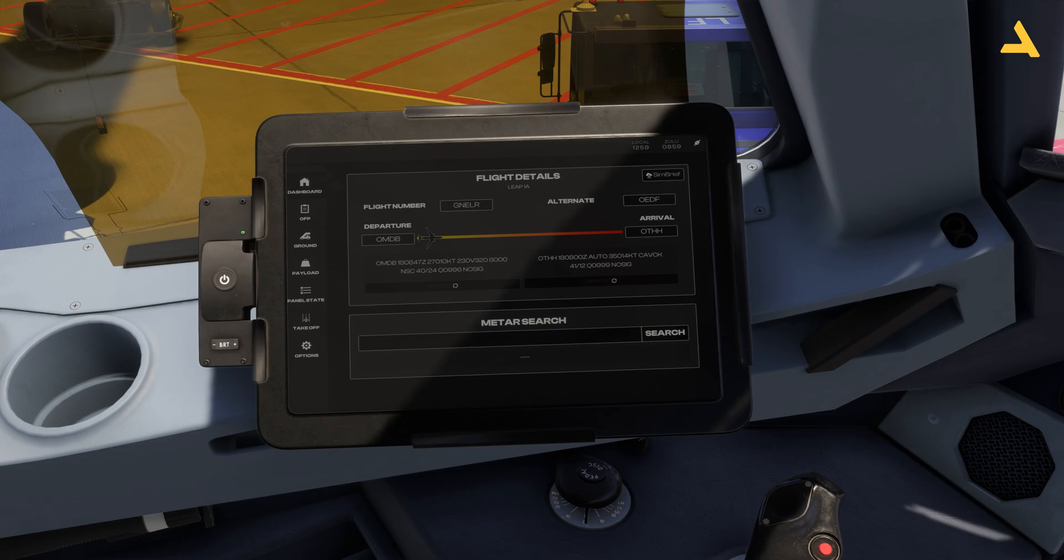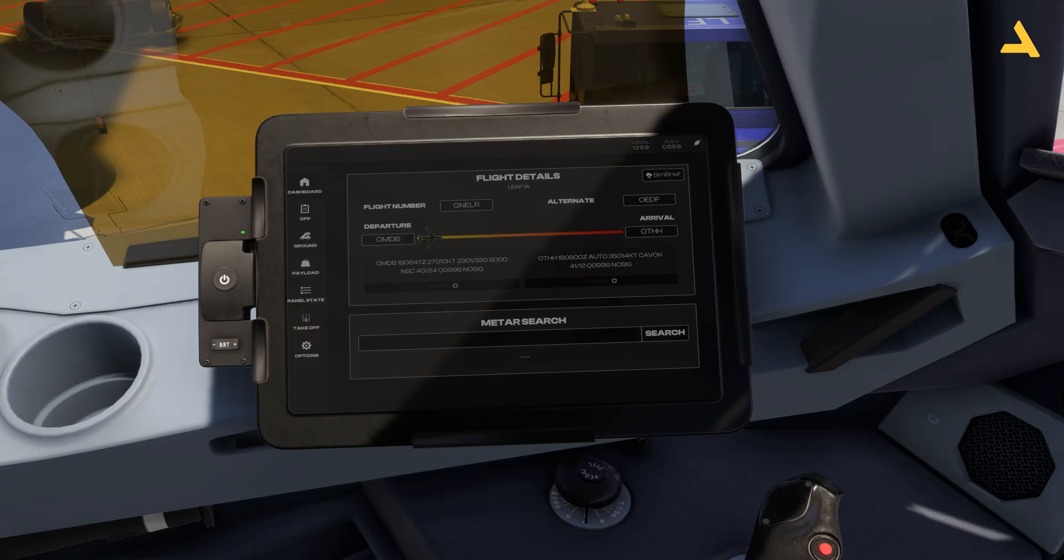Hopefully this was a useful video for you and now you'll be able to configure this electronic flight bag for the flight. If you have any questions, you can ask me in the comment section, or if you want to provide feedback, the comment section is there for you.